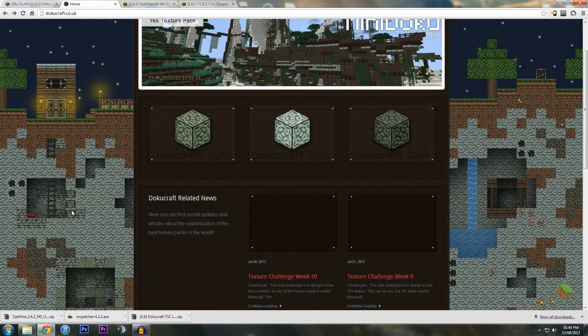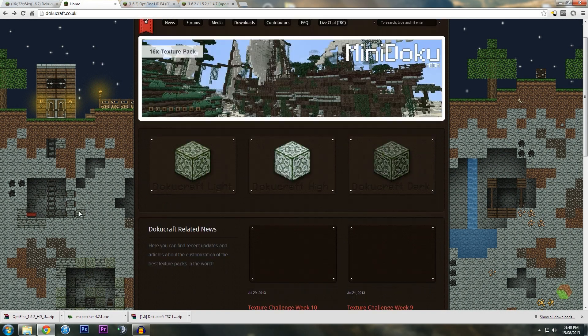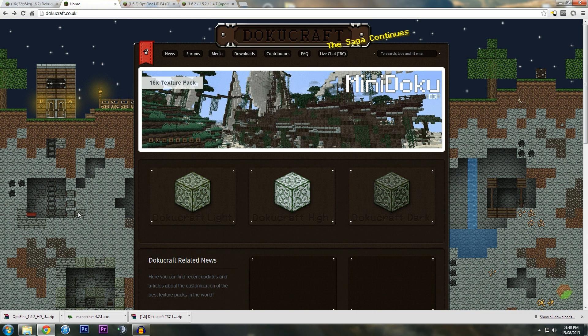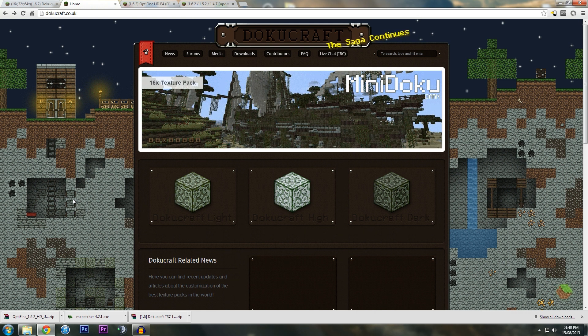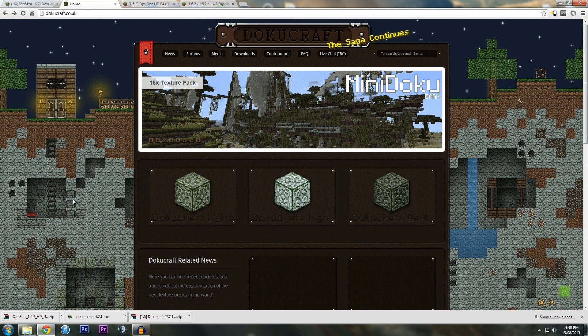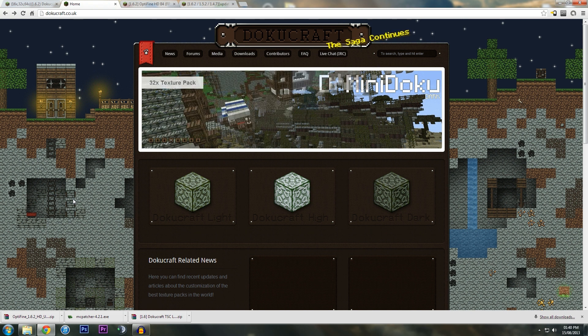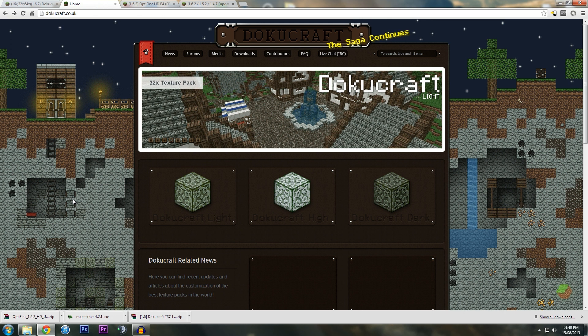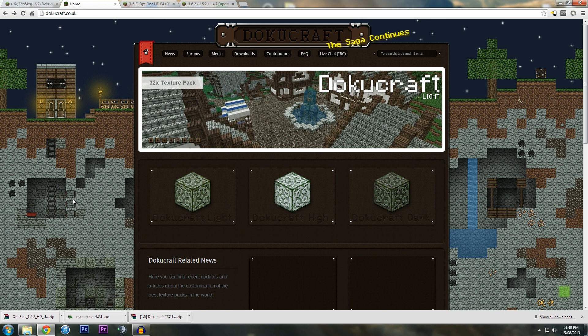Hi guys, this is Any How To Videos. Today we're going to be looking at how to install Dokucraft. This is an amazing texture pack I've been using for a very long time now and I cannot live without it. So it's time for me to show you how to install it yourself.